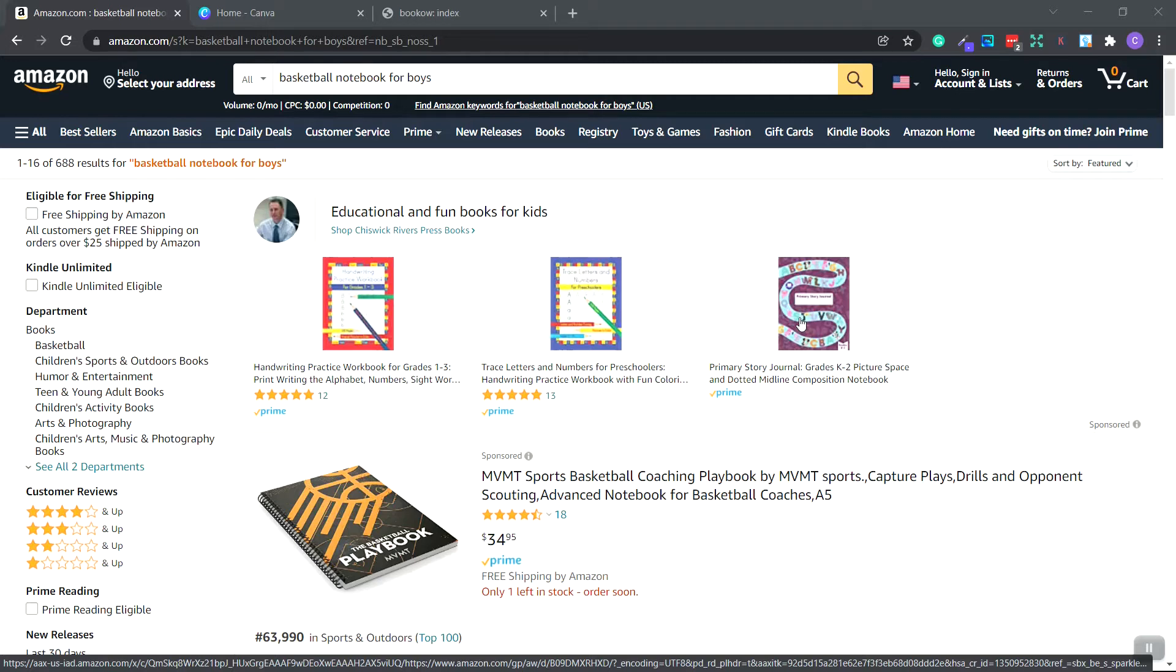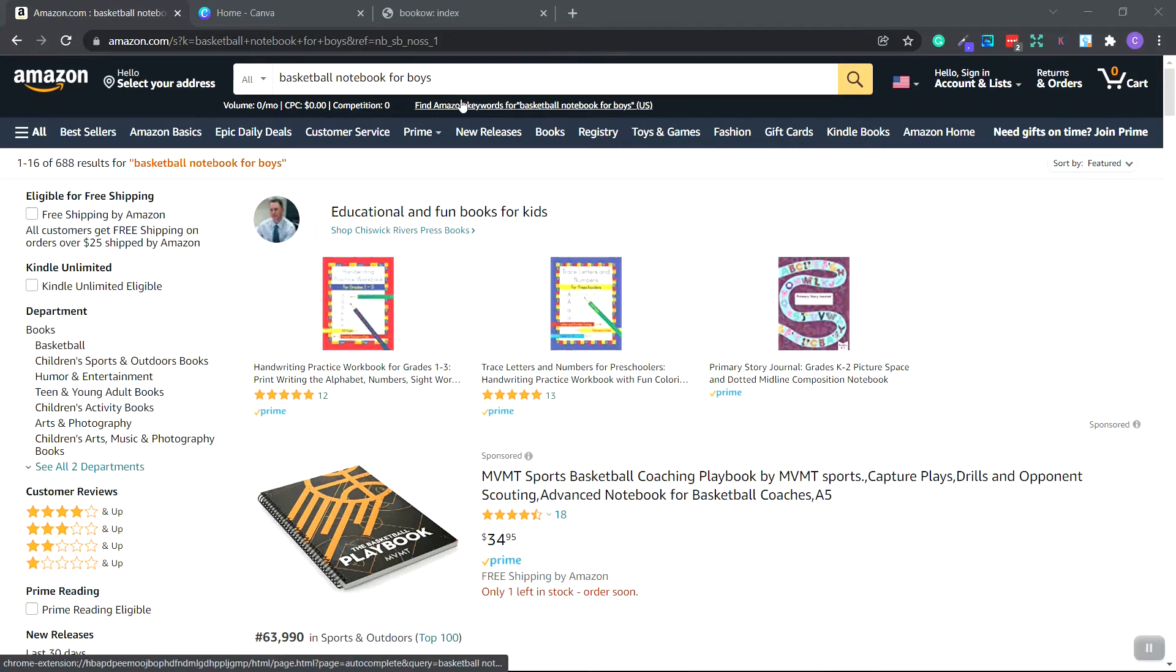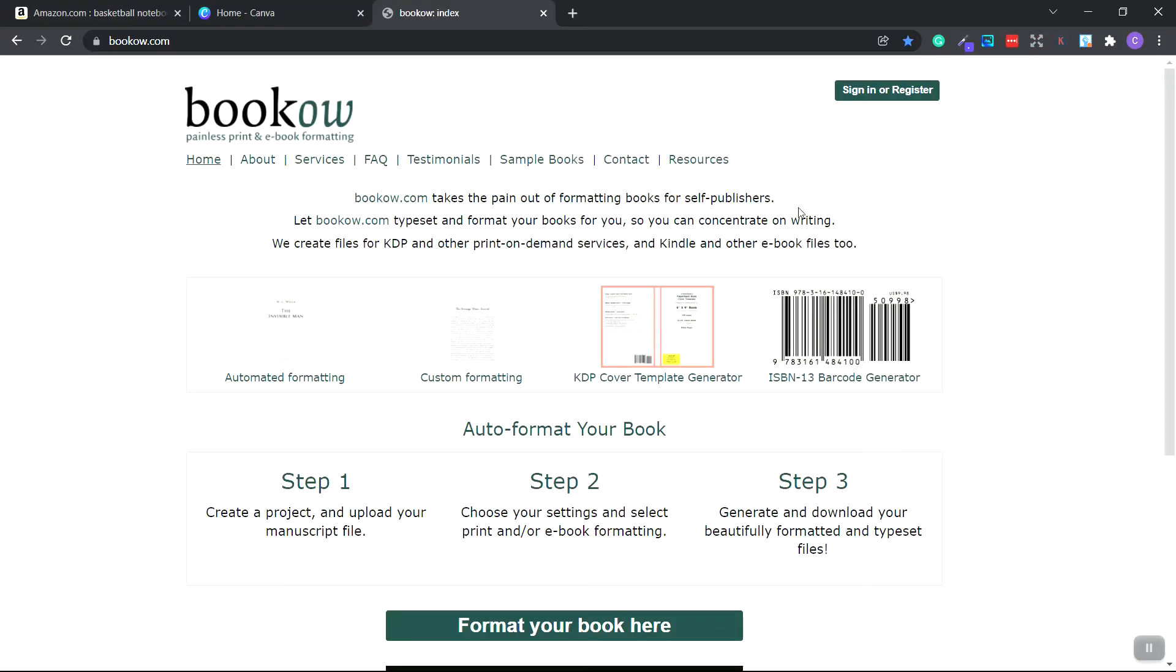In the previous video, I showed you how to do keyword research to find a low competition niche for your Amazon KDP book. As you can see, we chose the basketball notebook for boys.